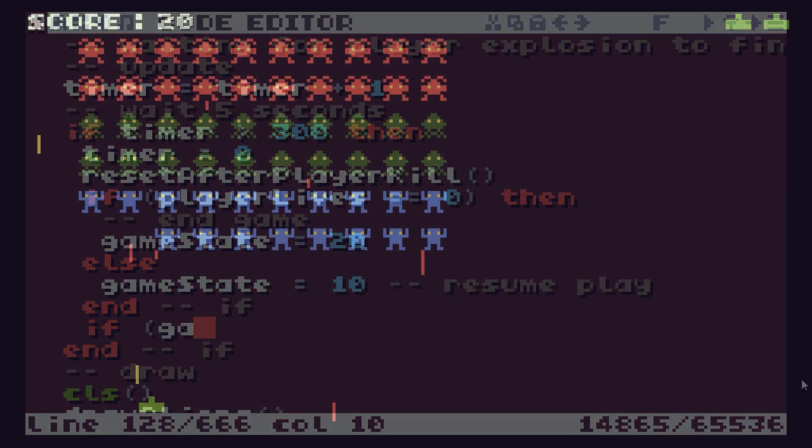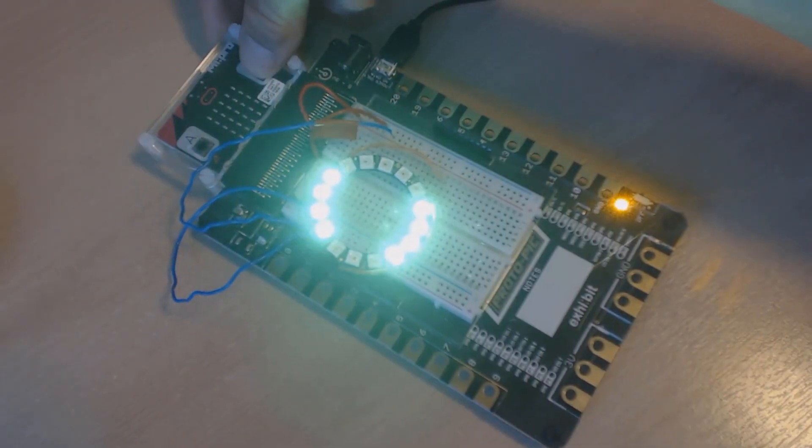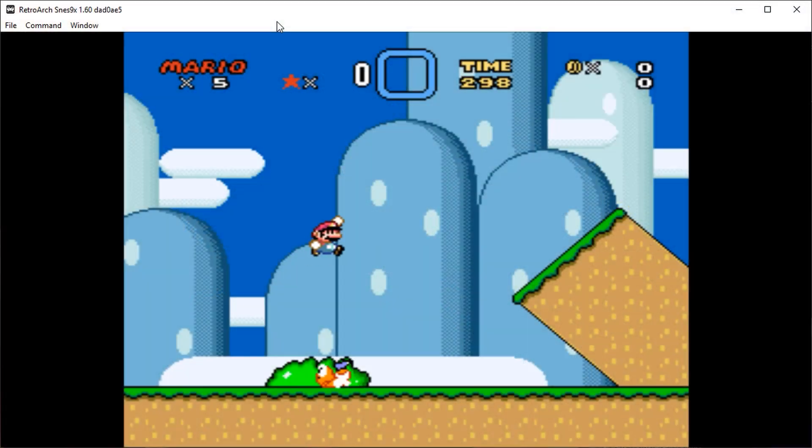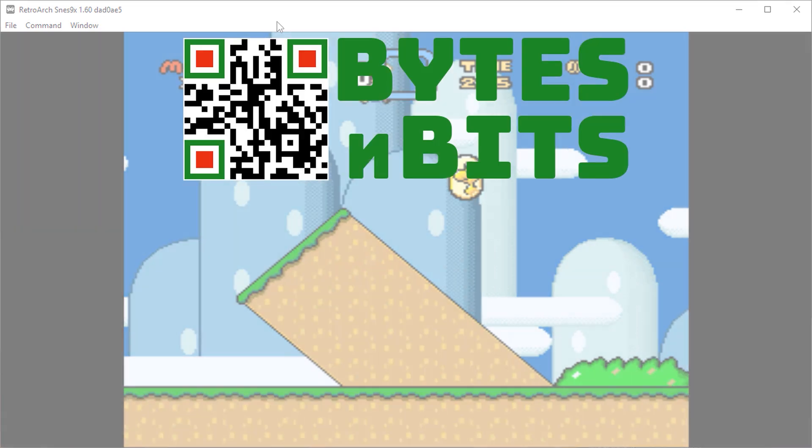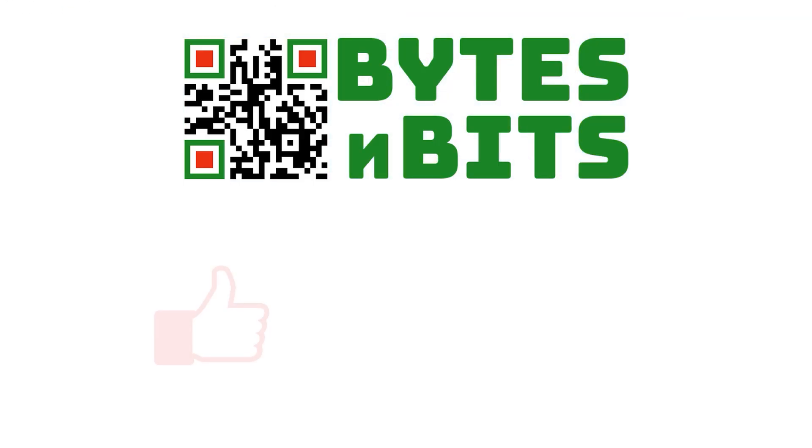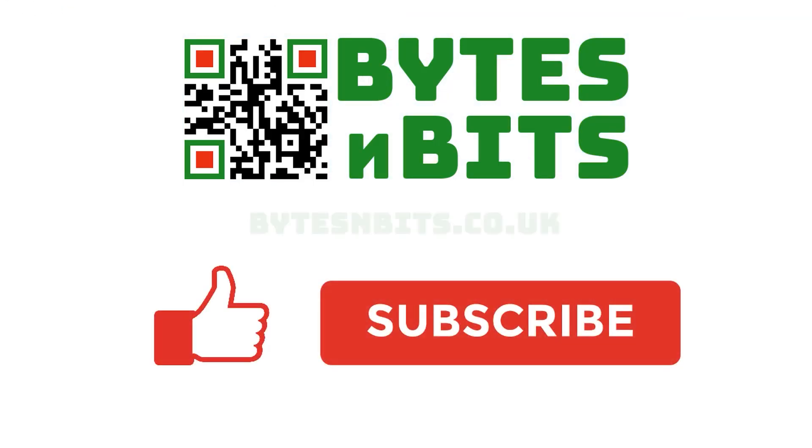For more games programming, electronics projects and retro gaming, please make sure you like this video, subscribe to my YouTube channel and visit my website.